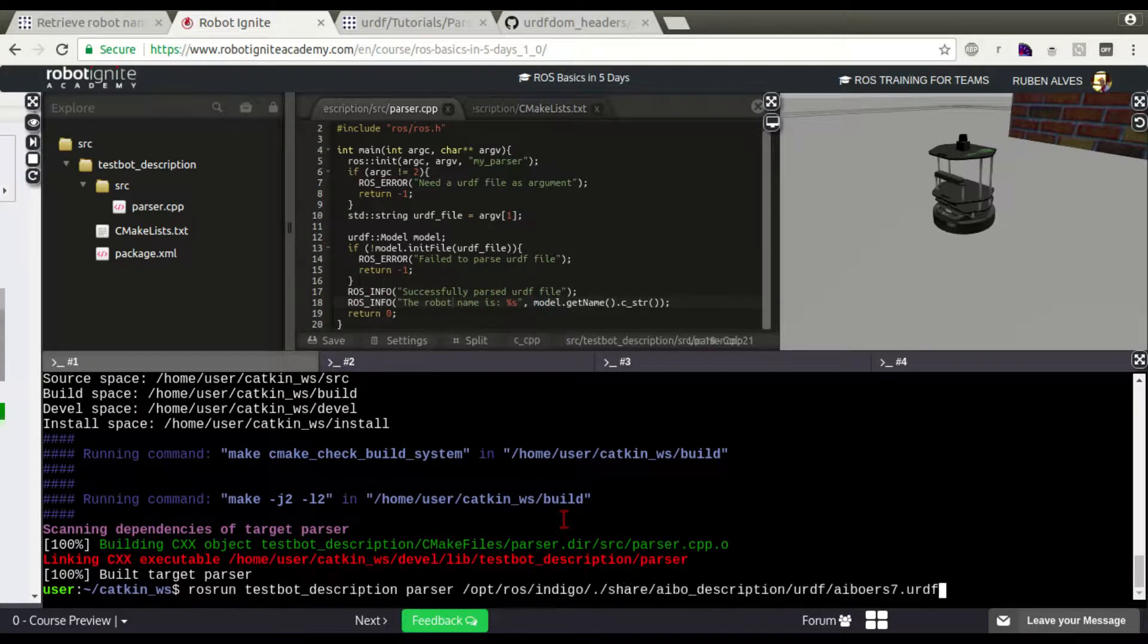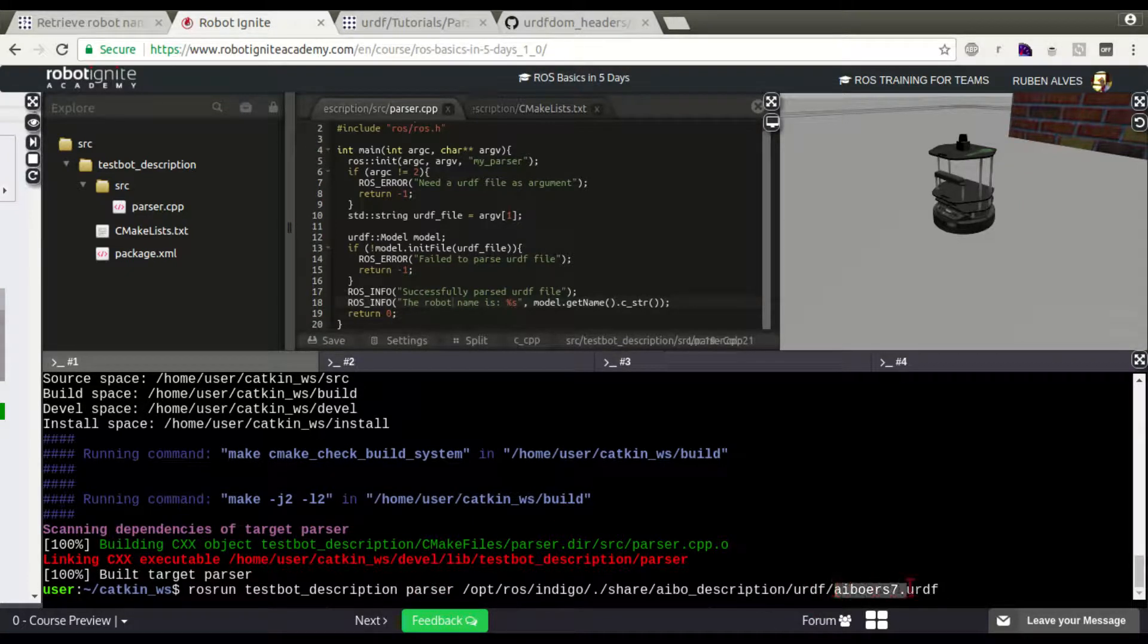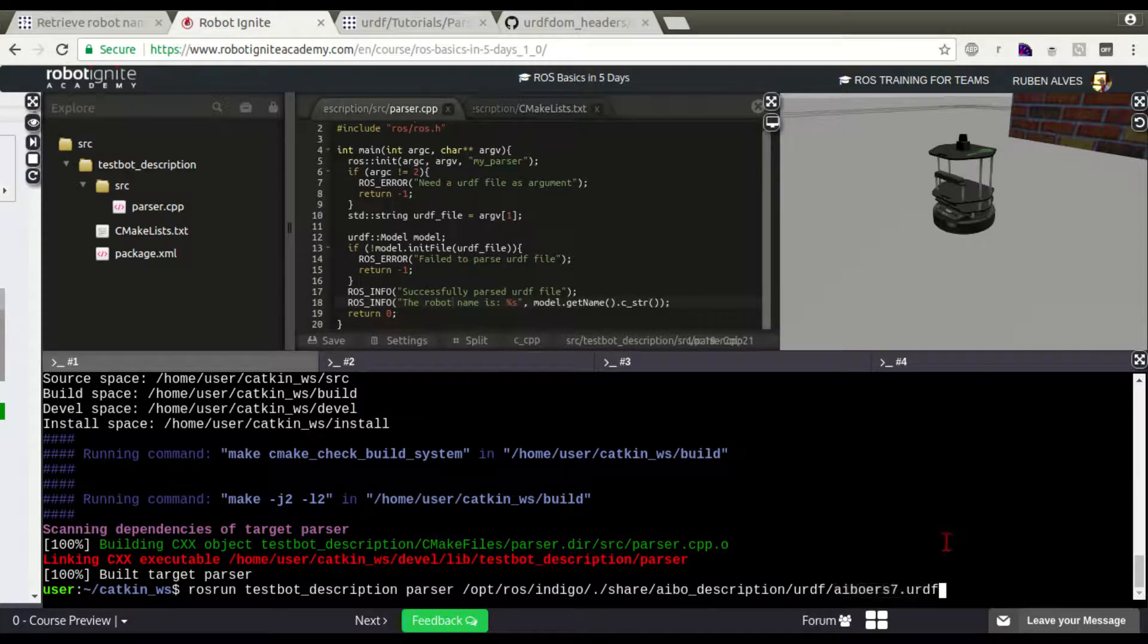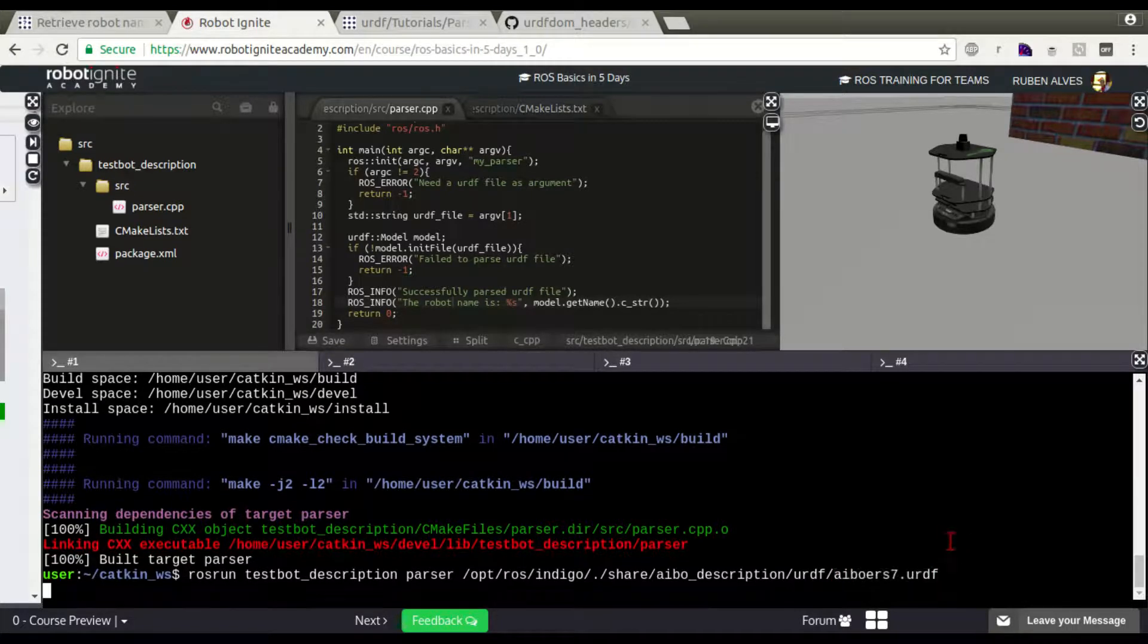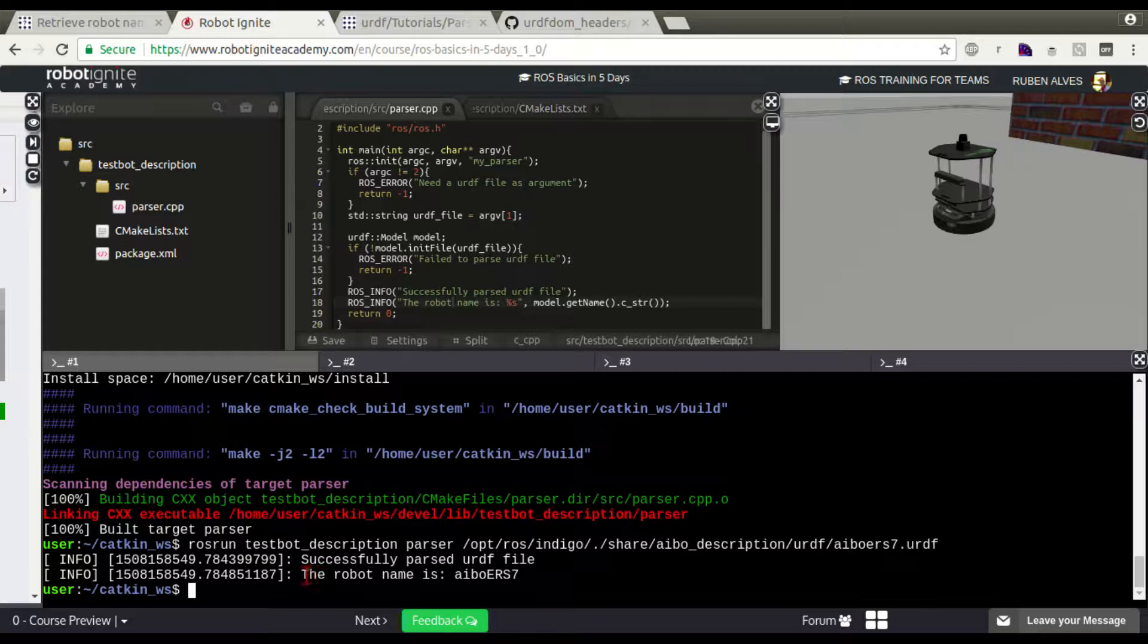Now, let's try to load our parser again and see the name of the robot in this PR2 URDF. Let's run. And here we have it. The robot name is this.